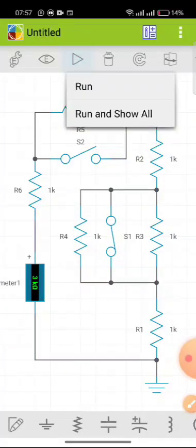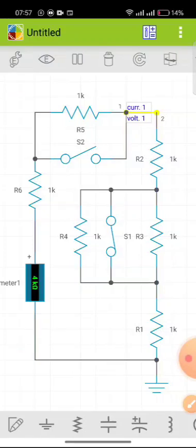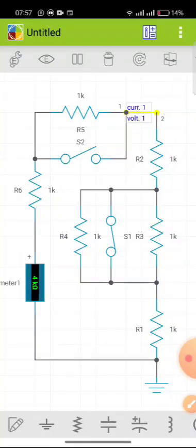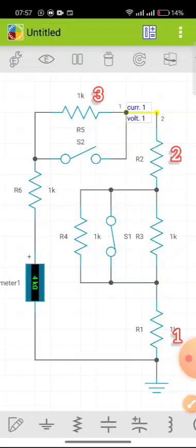Let's check if it run. We have 4 kilo ohm. As it stands, each resistor is 1K. Remember these two are gone. So we have 1, 2, 3, 4. Makes sense.